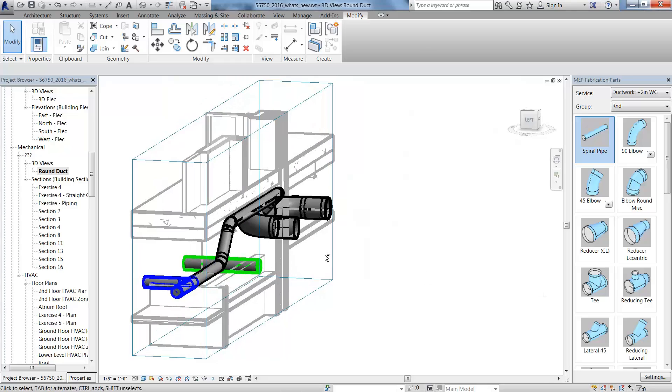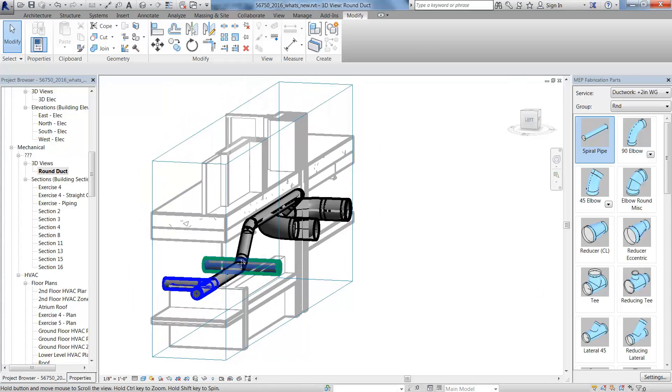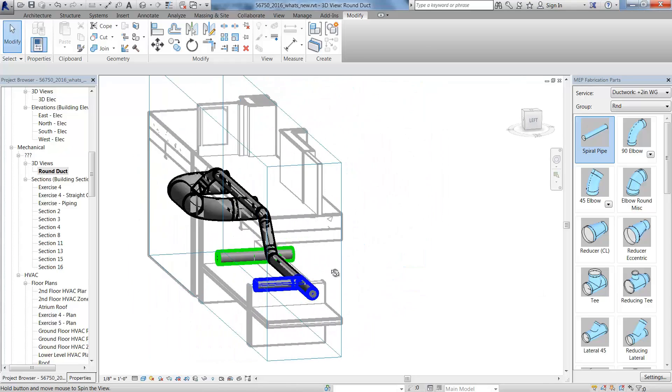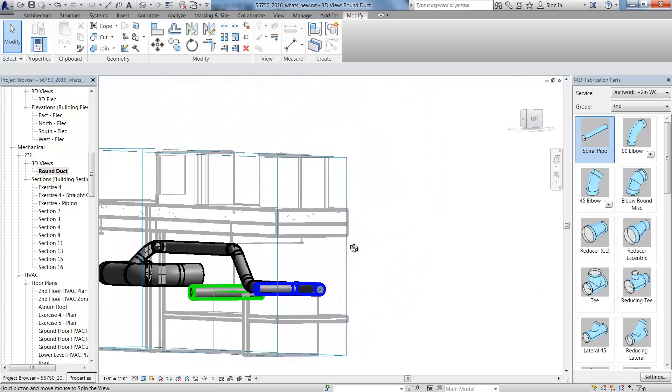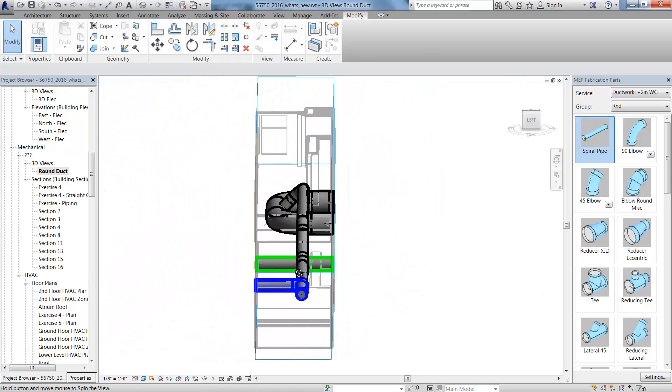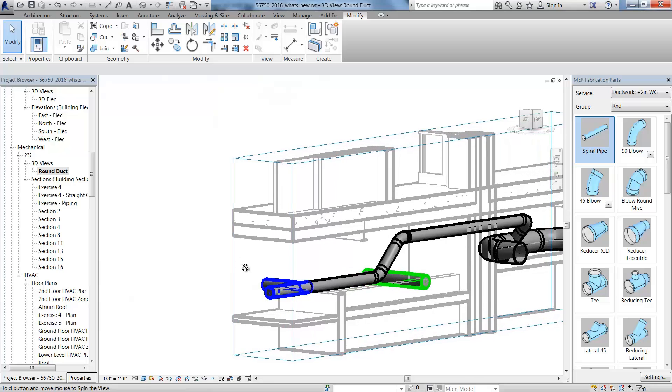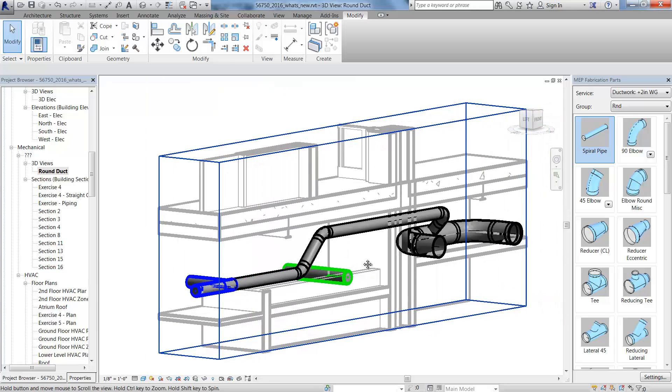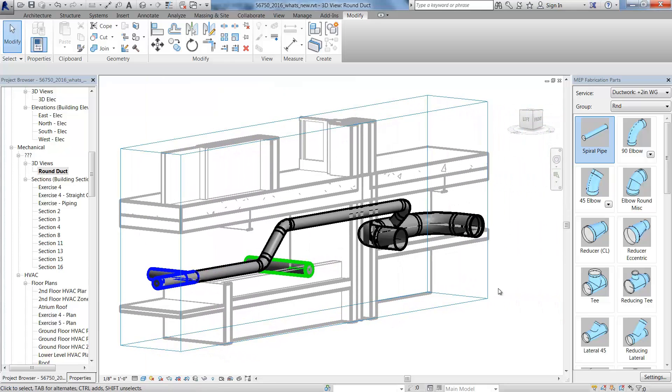Here in the 3D view, you can see how we're able to route the duct around other services, as well as optimize straight duct lengths.